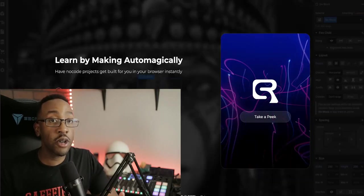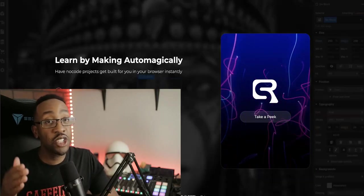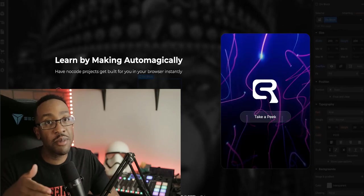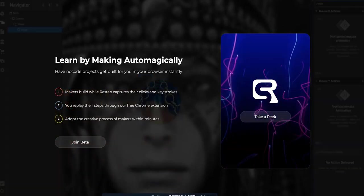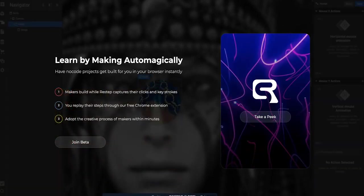We're going to go through all four no code platforms and show you how this is going to be a game changer for your business. Number one, ReStep.